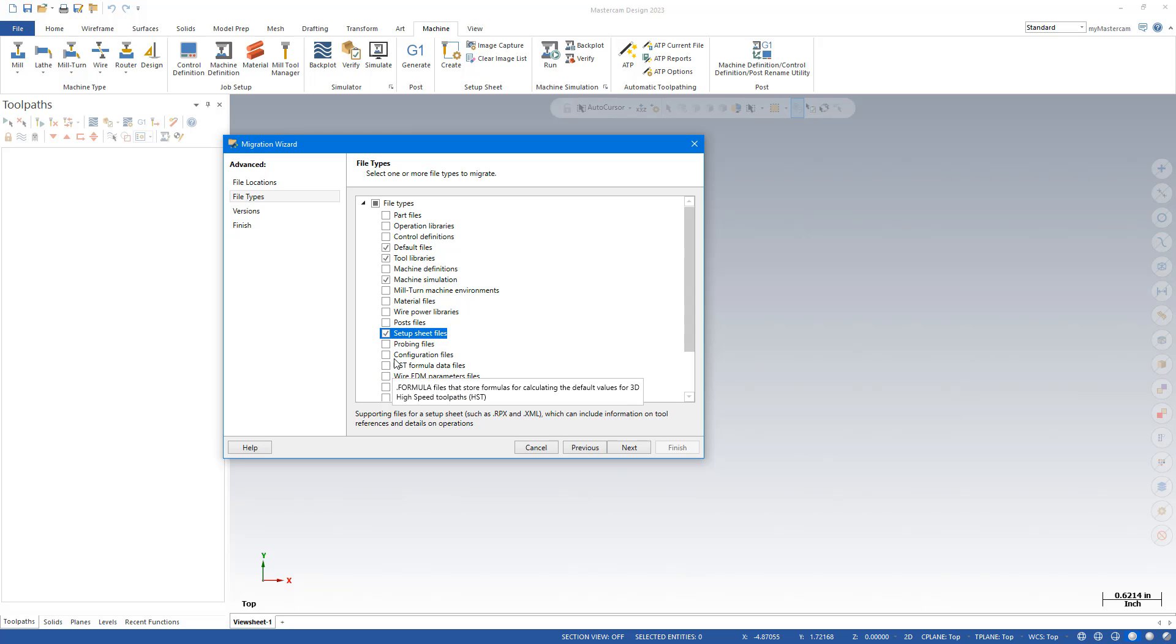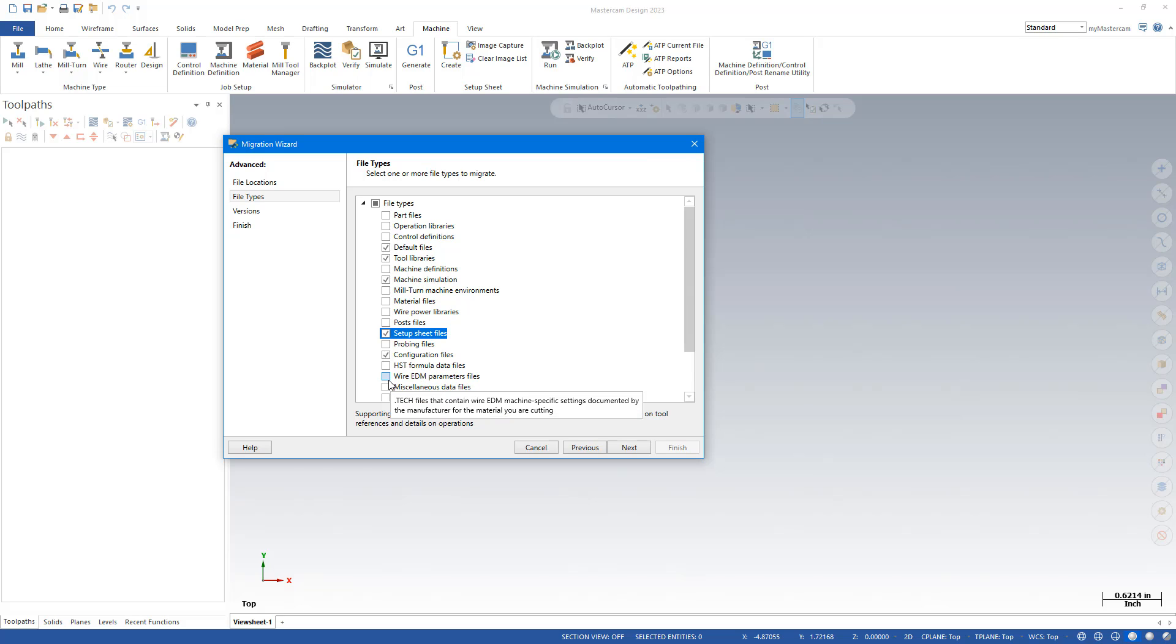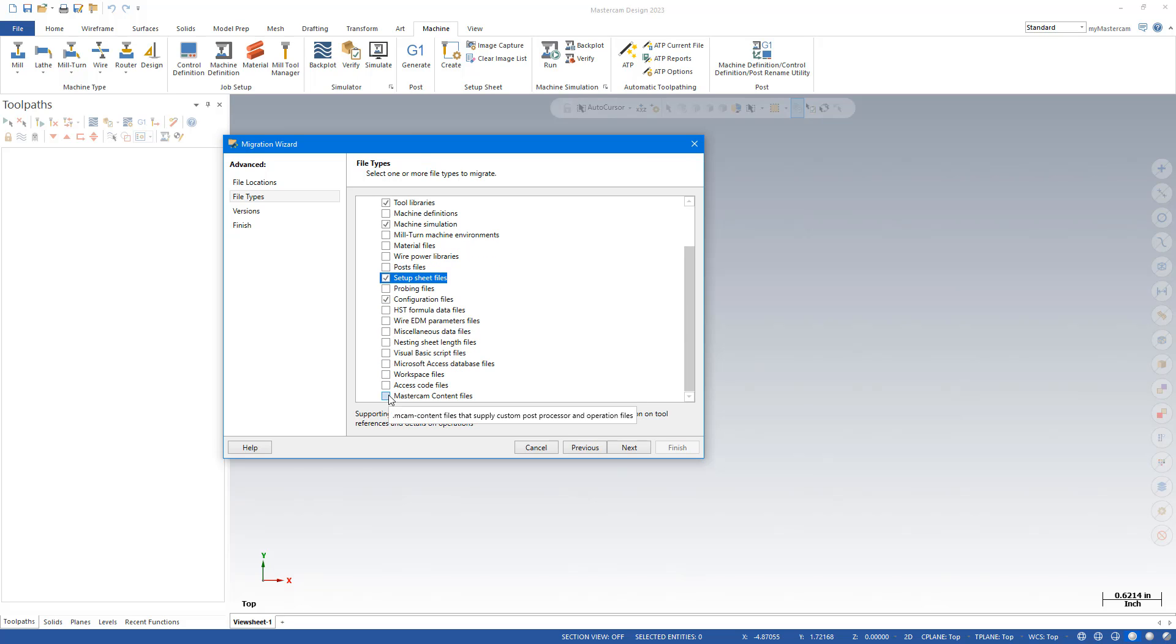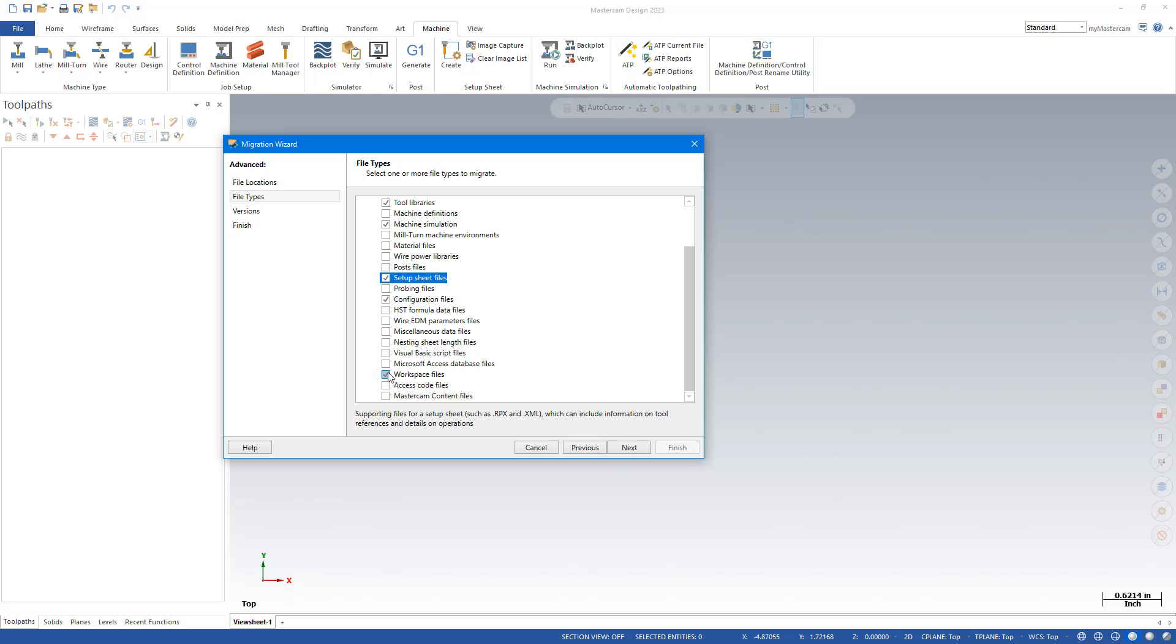Your config files, like your Mastercam settings file configuration. And your workspace files is if you've customized your interface.